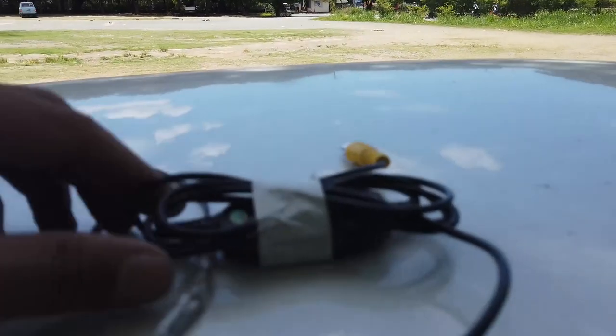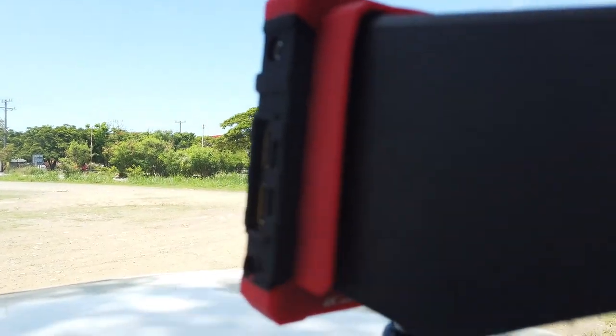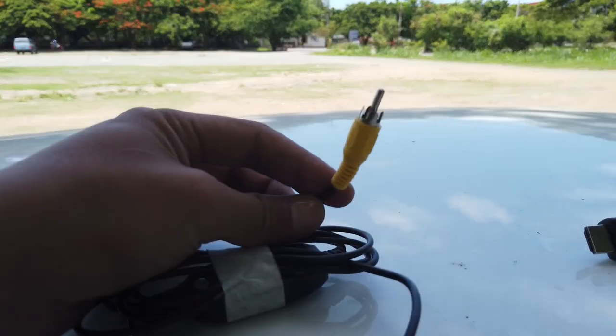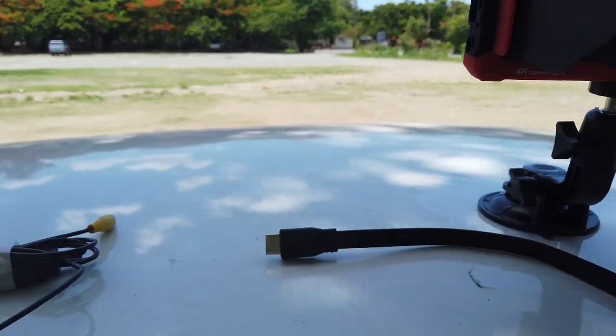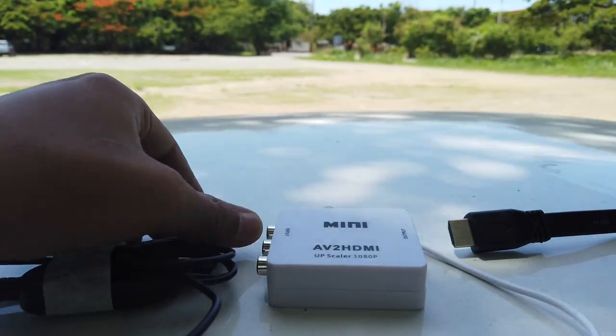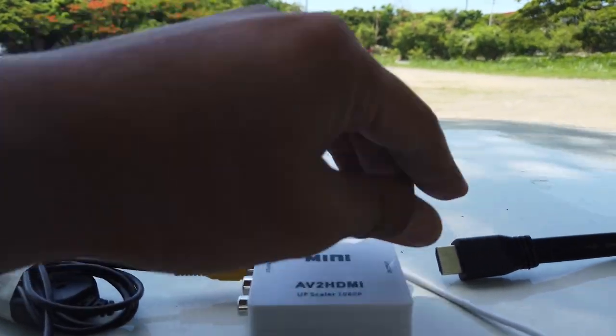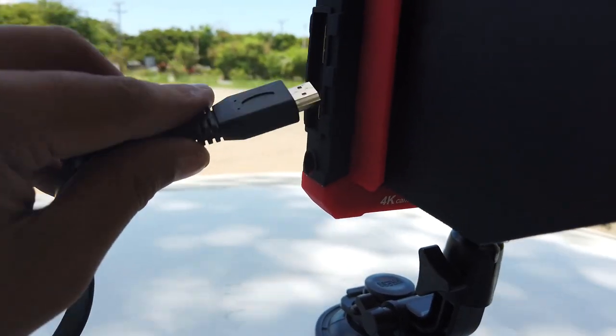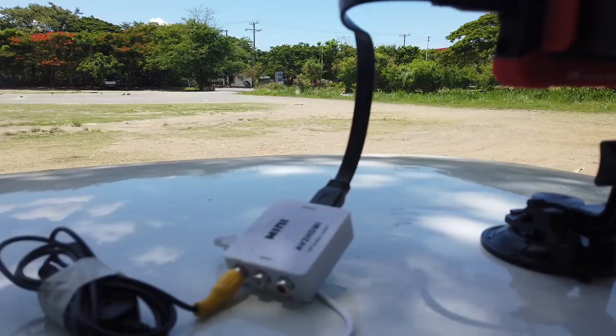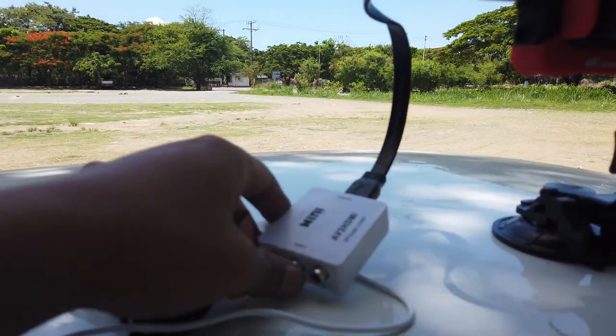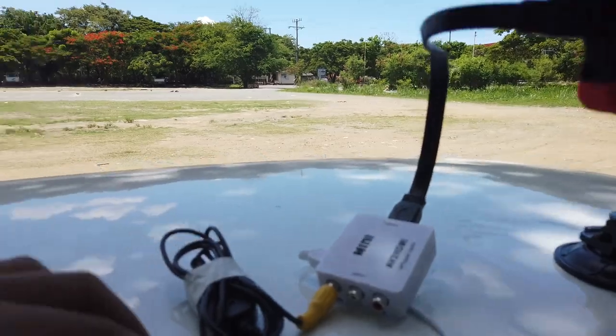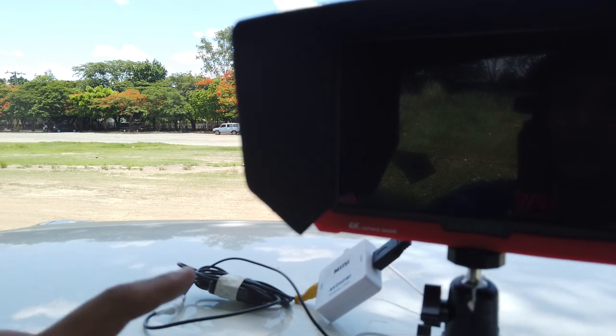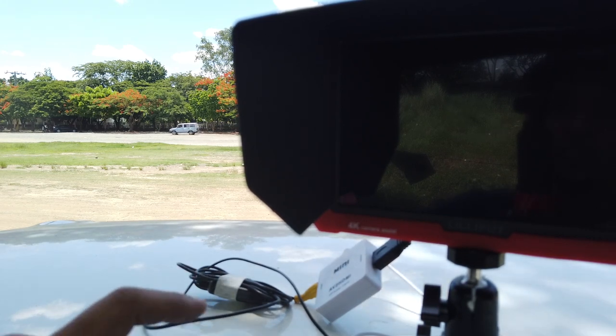So today we are out in the field and we are going to test this DIY transmitter if this really works. This is the receiver and this will be mounted onto this monitor. This monitor only has HDMI in and this receiver has RCA output. For that, I am going to need an RCA to HDMI converter. So I could plug this in here in the input and this would be the output. And the other end goes into the input of the monitor. Now both of the receiver and the converter can be powered by a power bank. Now this is the receiving setup. I will now walk away with a camera and see how far I could get before I lose the signal.